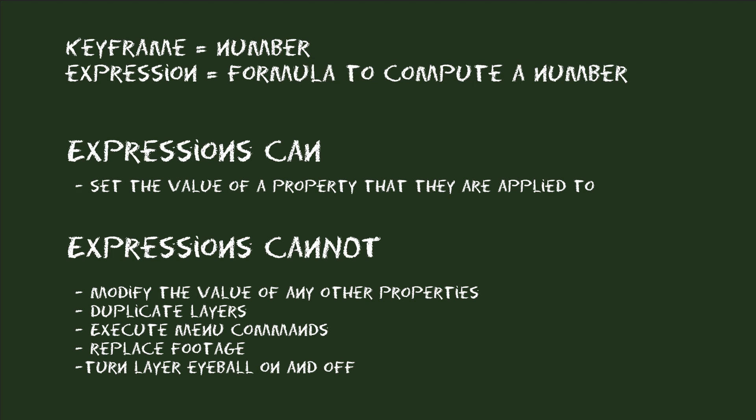So you cannot turn the eyeball of a layer on or off with expressions because the eyeball cannot be keyframed. But you can apply an expression to the opacity of a layer and then let the expression set the opacity to 0 or 100 to make the layer appear or disappear. In other words, with expressions you can do only things that you could also do with keyframes. With the only difference that with an expression it is usually much faster and more automated.